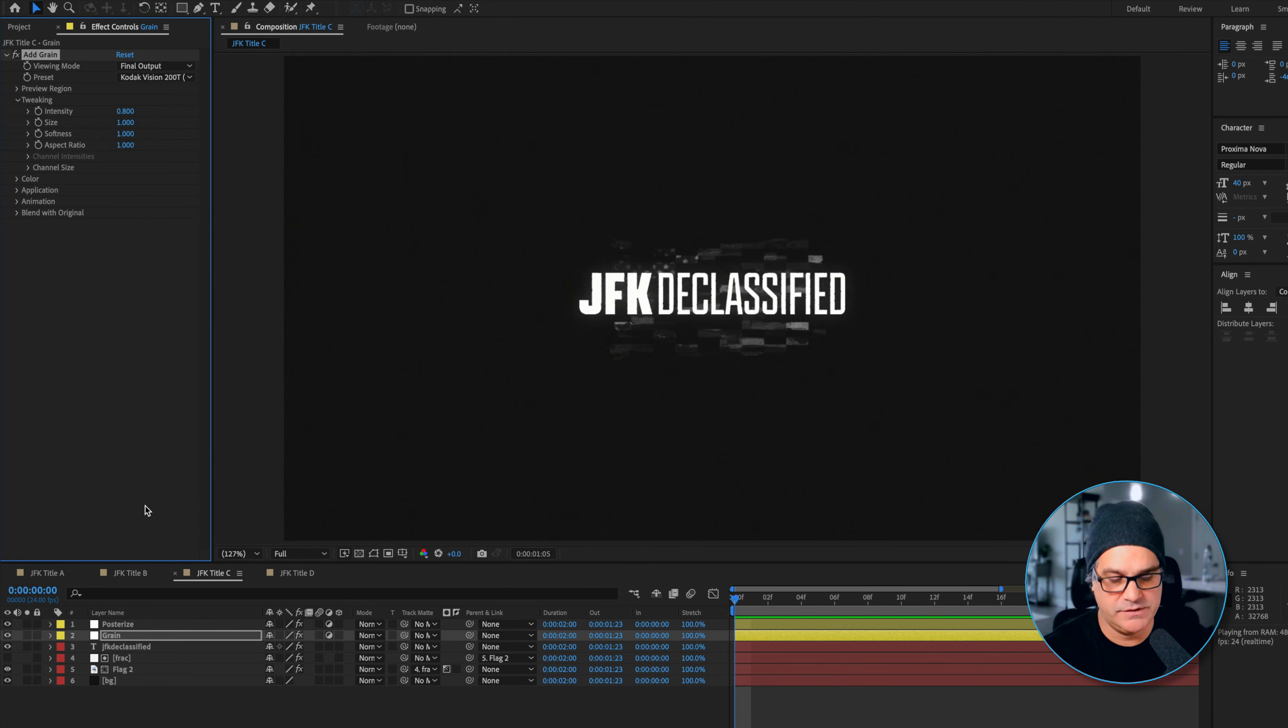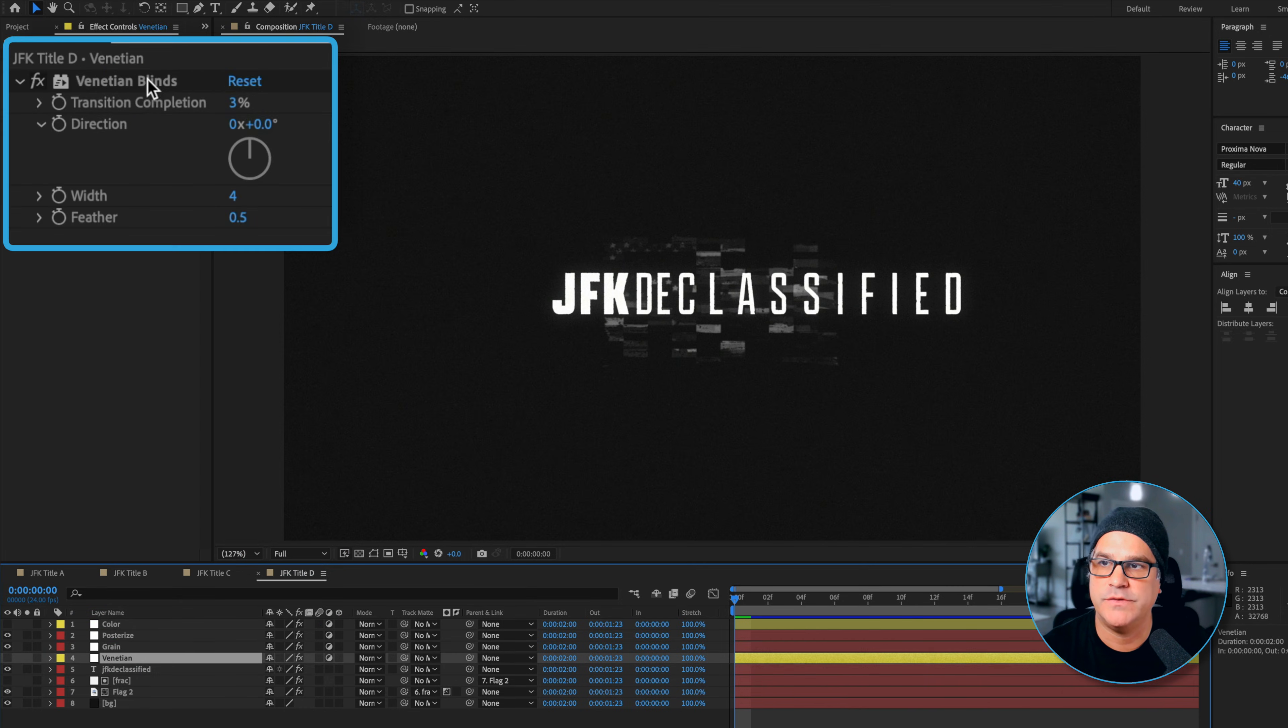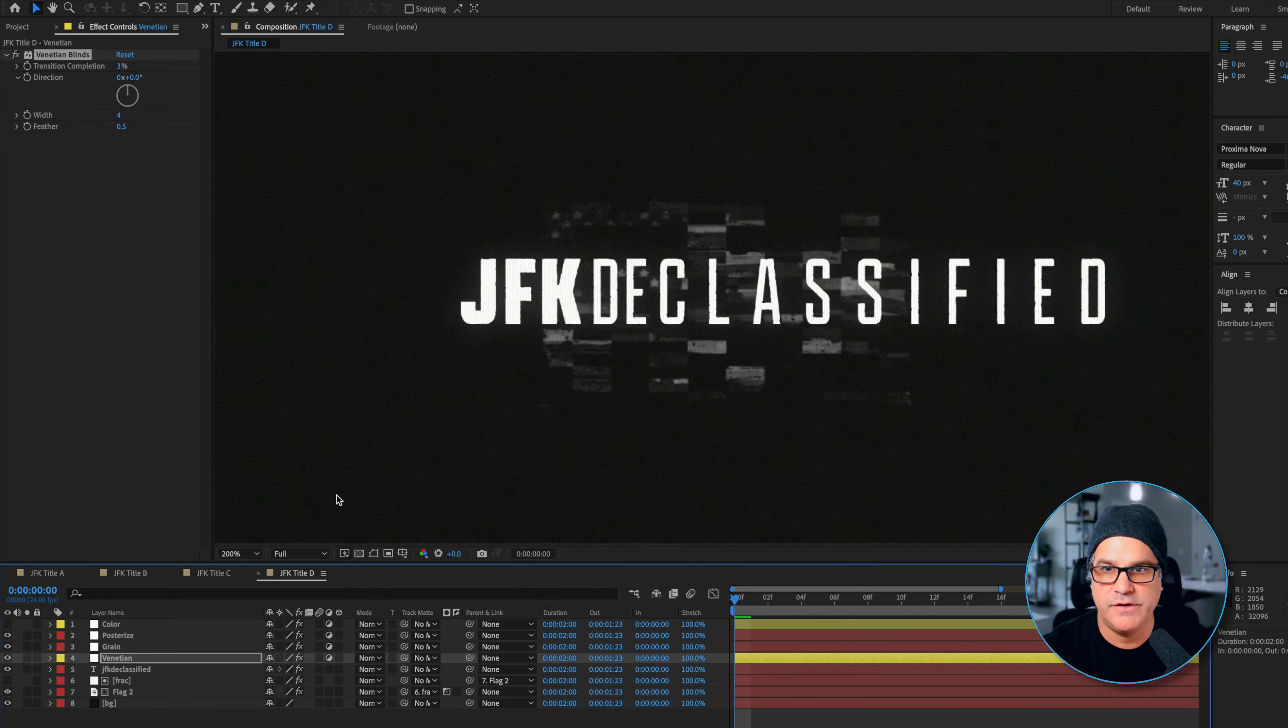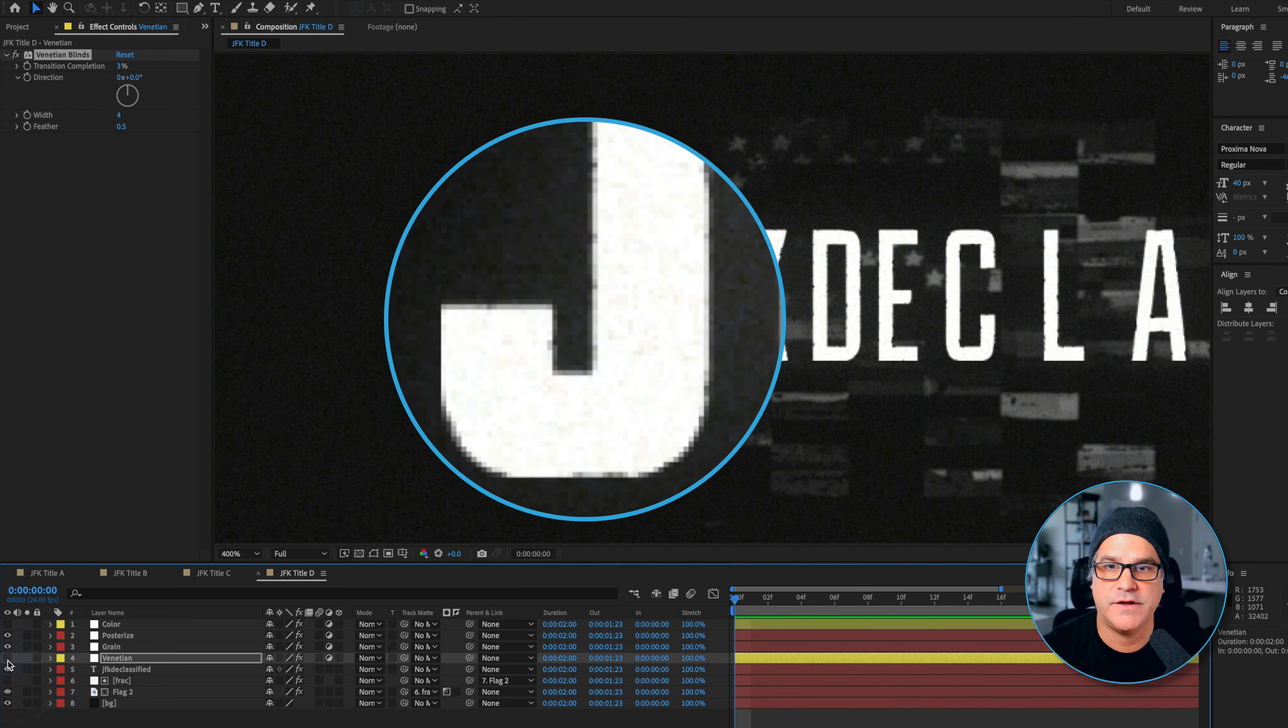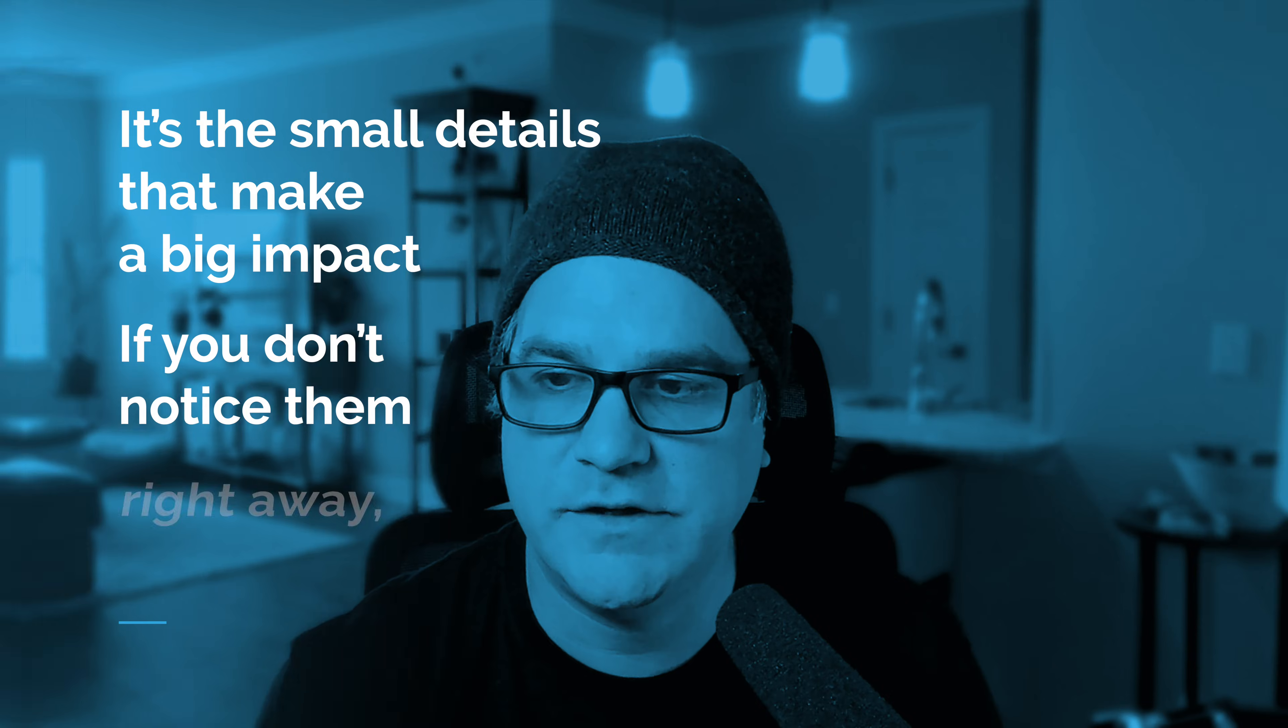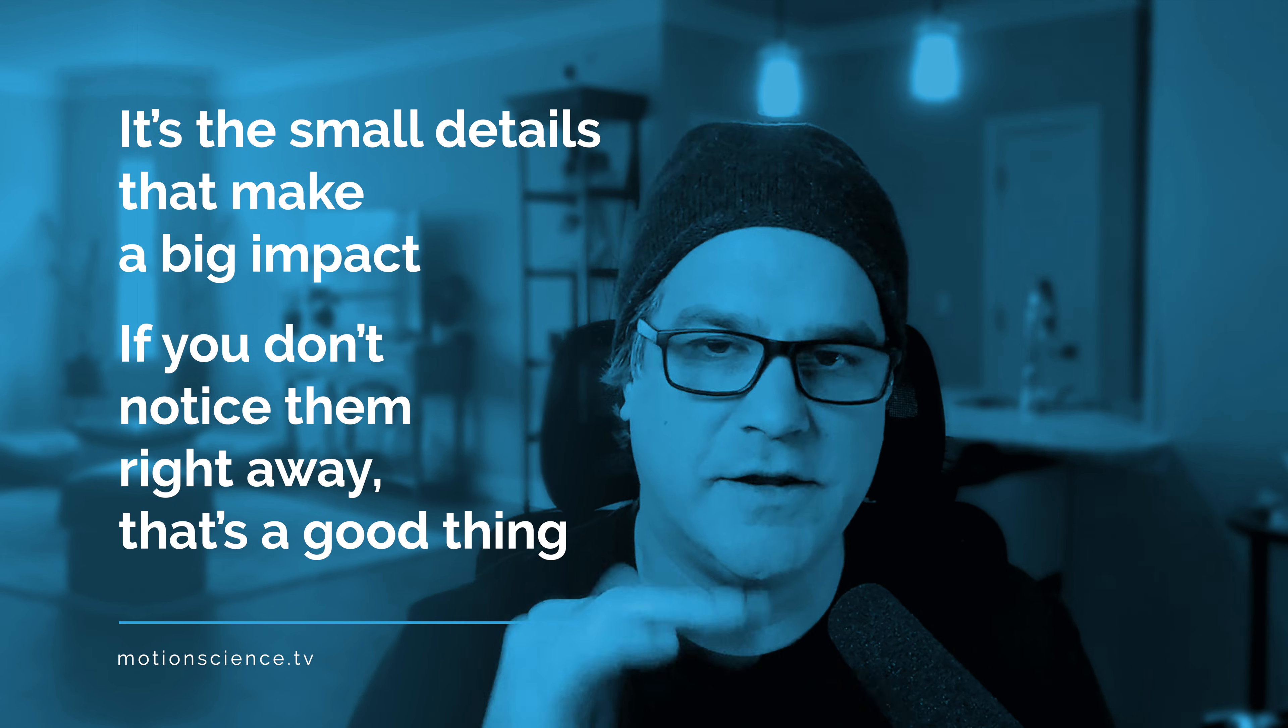Now to finish this animation off what we did is we went into our next comp here and we added a Venetian blinds effect with a small transition completion of three percent, a width of four, and a feather of 0.5. I'm going to turn this on and it is very subtle. You can see it here in the characters. I turn it off - that's without, and that's on. Very simple effect but it just adds a little bit of that extra subtle detail that if our eyes don't immediately notice, that's good. This is just taking it up a notch.